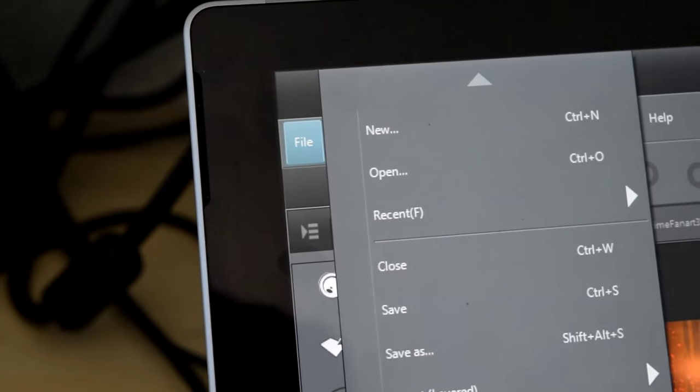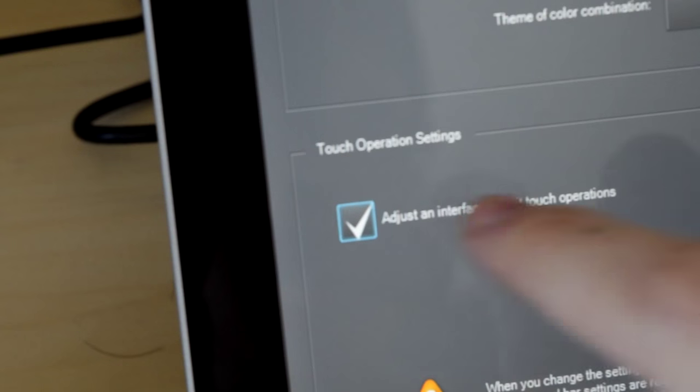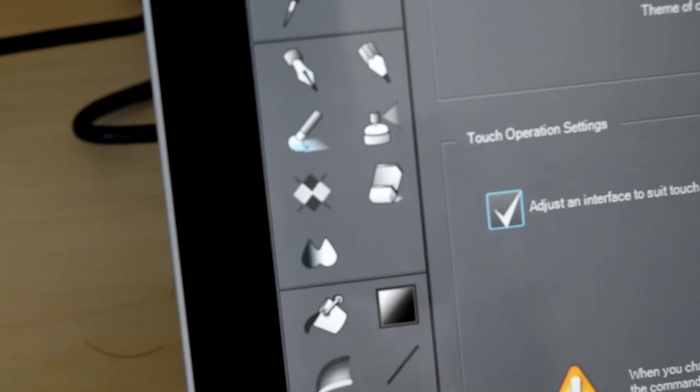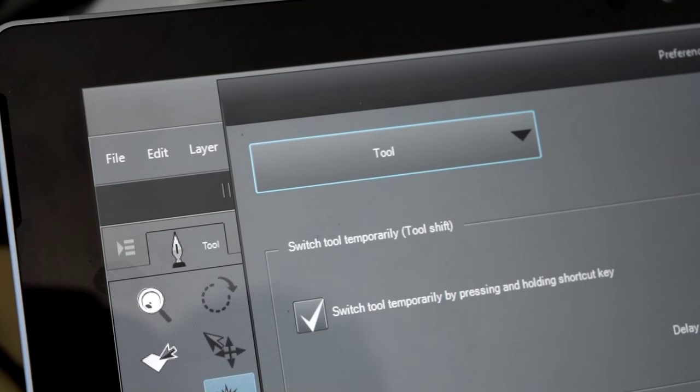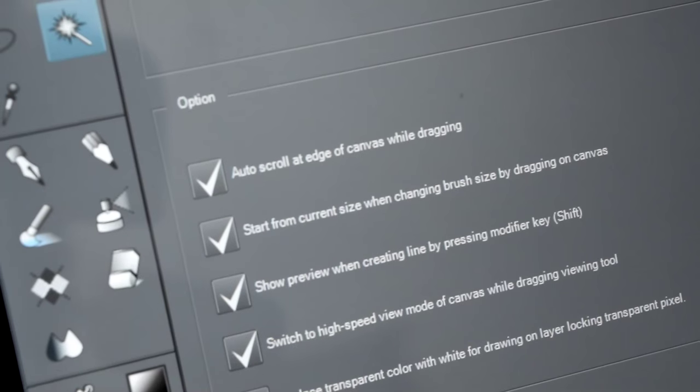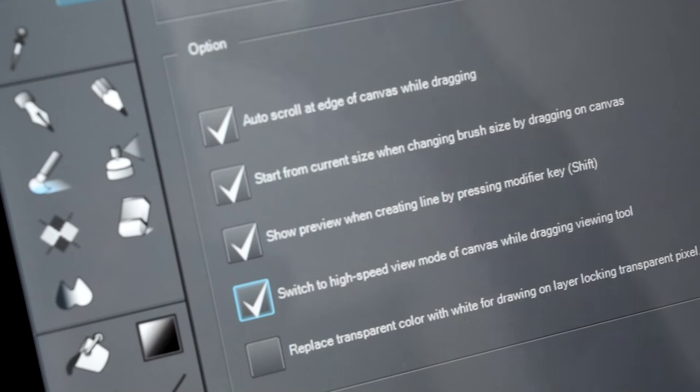I also want to note that there's an option in the Tools section of Clip Studio's Preferences menu called something like High Speed View Mode. Enabling this, I find, gives a noticeable performance boost in multi-touch navigation.